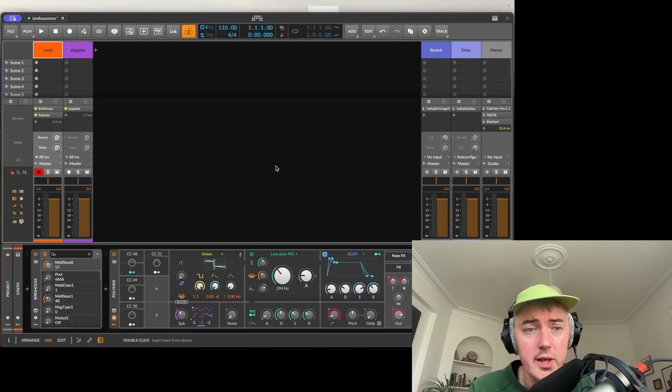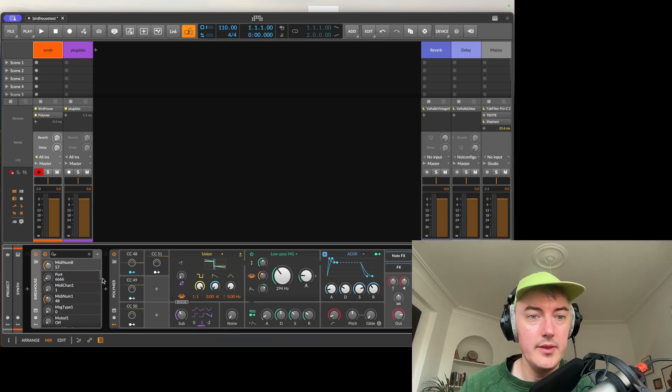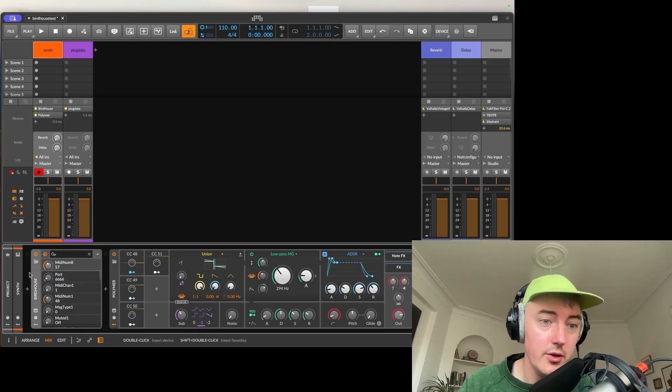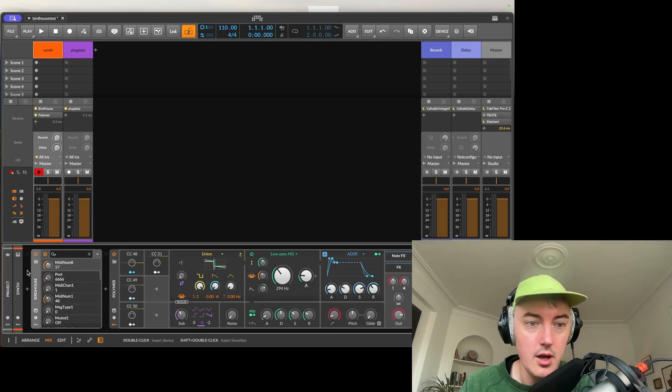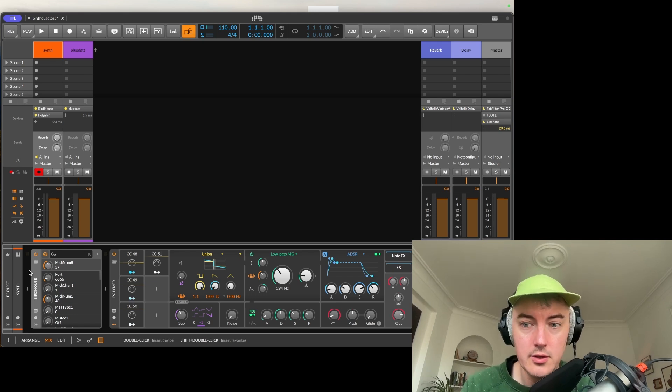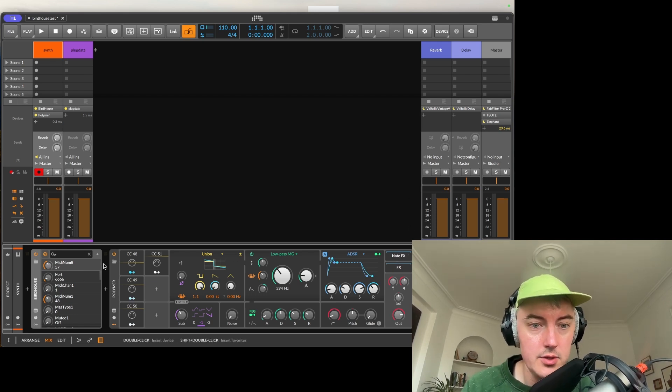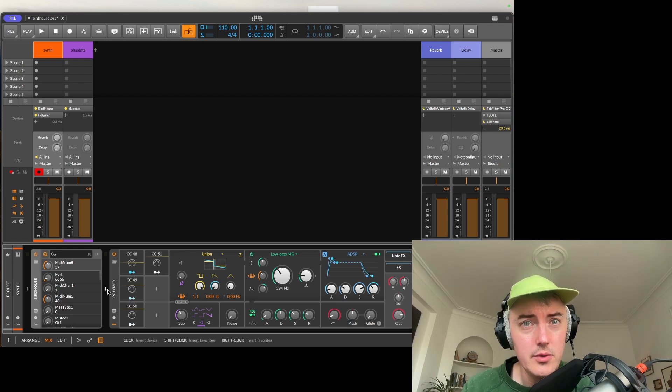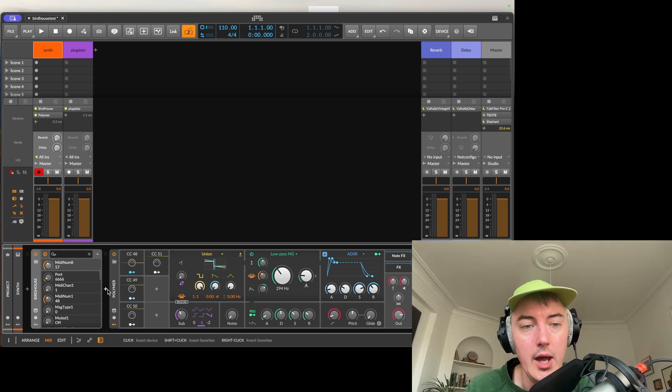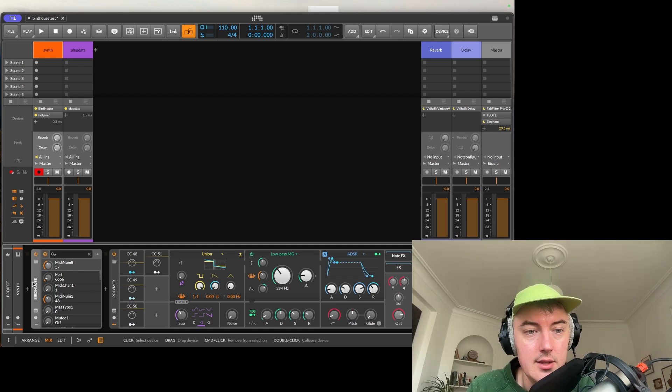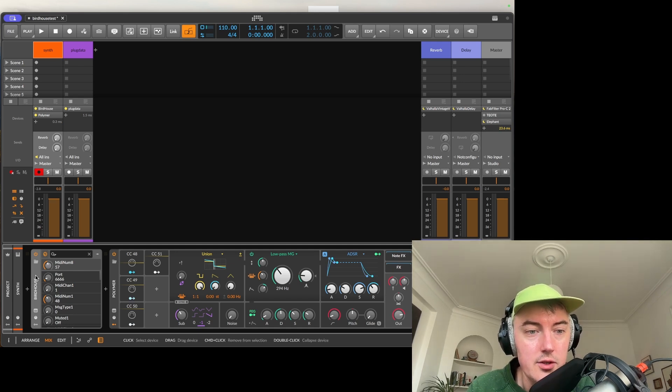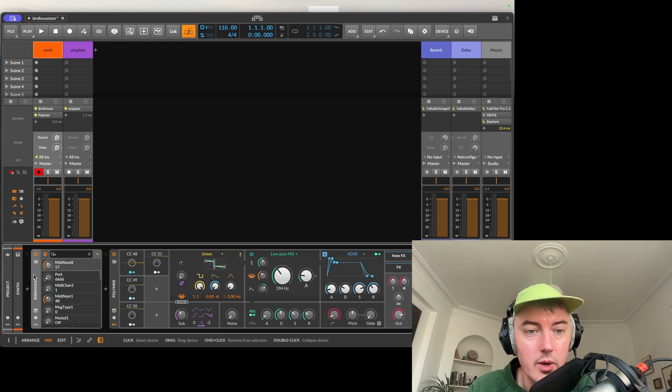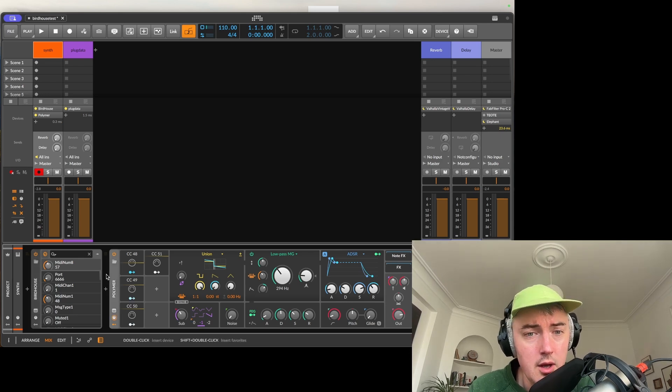Okay, so here we are in Bitwig Studio. Birdhouse is set up on this track called Synth and I've put it as the first plugin on the track. You could also put it inside of the NoteFX in Bitwig and in other DAWs you may use it differently. Birdhouse emits MIDI data, so this is the reason why I've put it as the first item here on the track. It's going to send out MIDI data to whatever follows it.